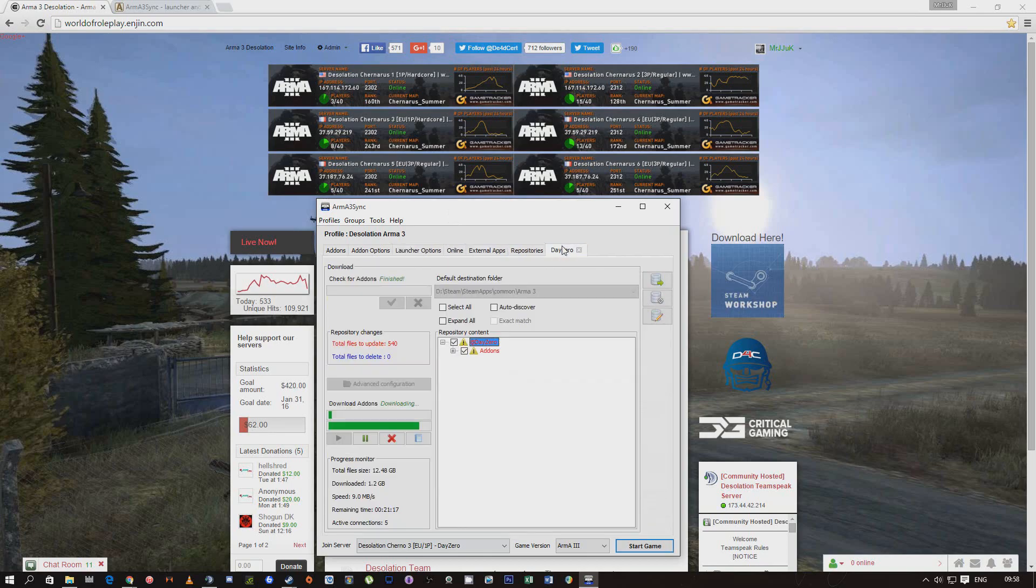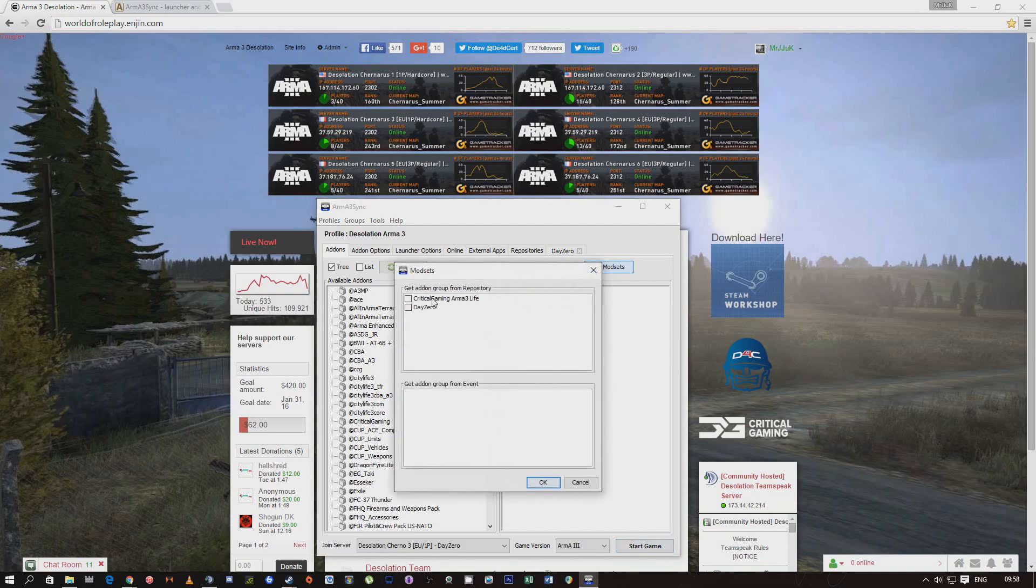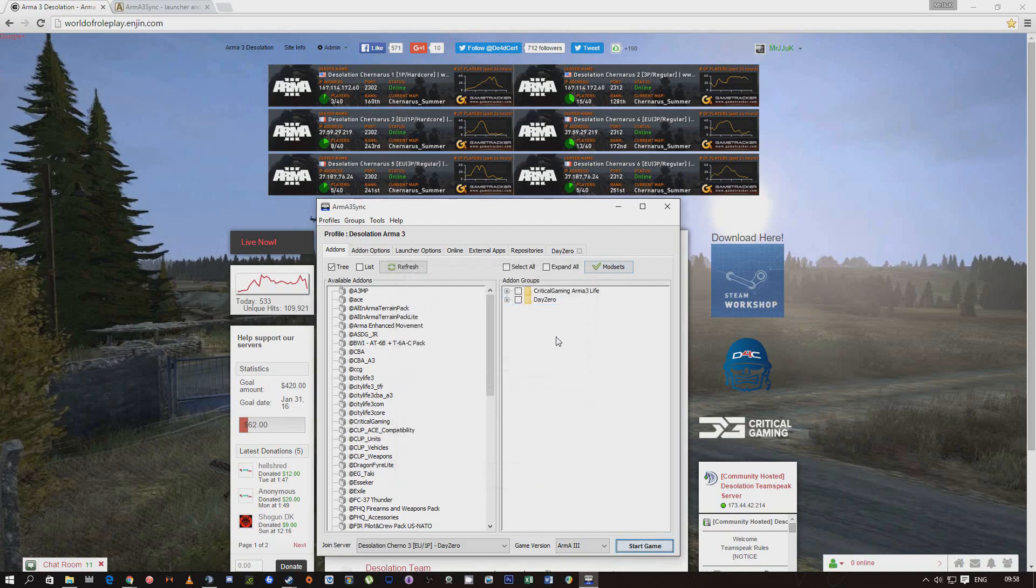That's pretty much it really. Once this is downloaded, make sure in add-ons as well you have a Daisy folder in there. It should automatically do it, sometimes it won't, it can be a little bit funny. Make sure you've got the Daisy folder in here, just click on mod sets, click Daisy and it'll come up in there, just make sure that's all ticked.